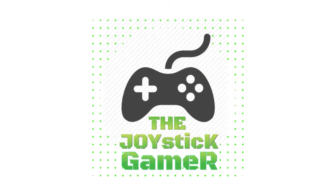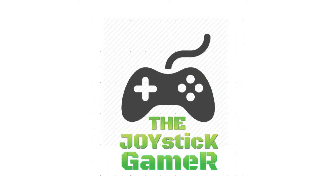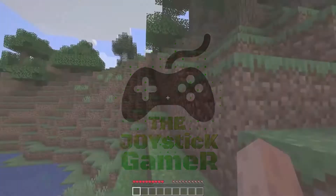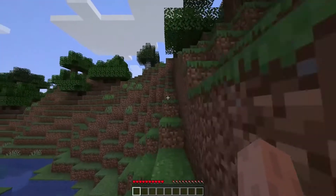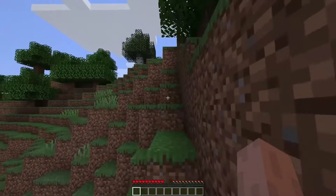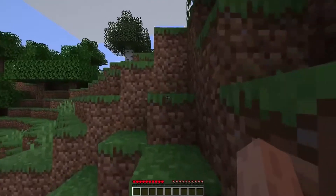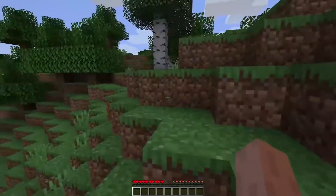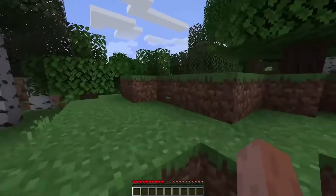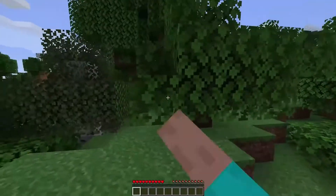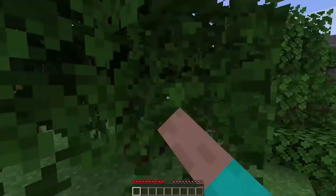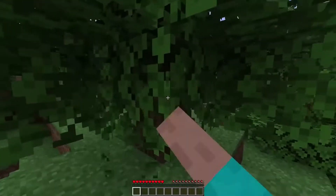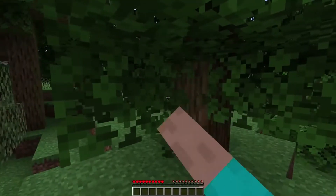Welcome to Joystick Gamer. In today's video, we'll see how to try the blocky adventure for free. Here's a simple step-by-step guide to playing Minecraft on PC for free. Minecraft is one of the most well-known video game franchises.